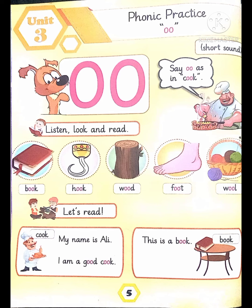Okay students, open page number five — phonic practice. Double 'o' short sound. Say double 'oo' as in cook. Listen, look and read: book, hook, wood, food.